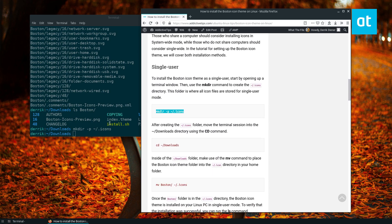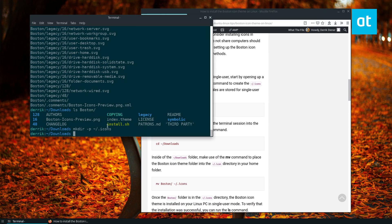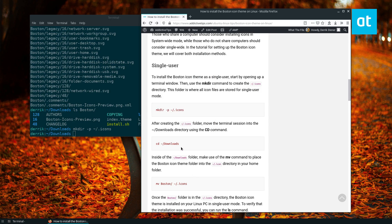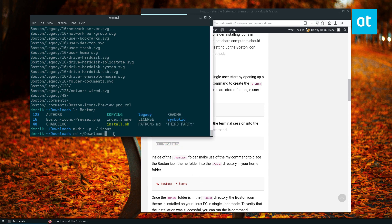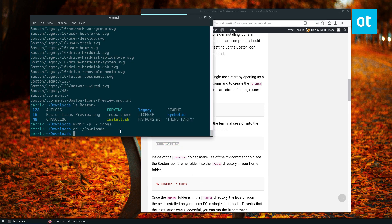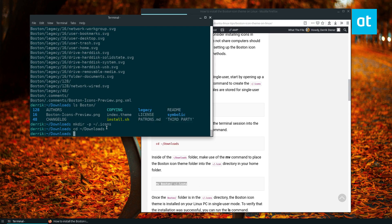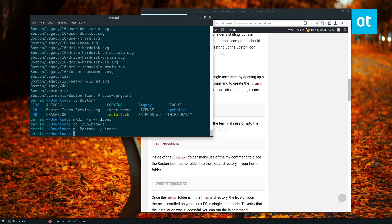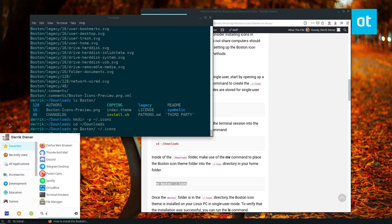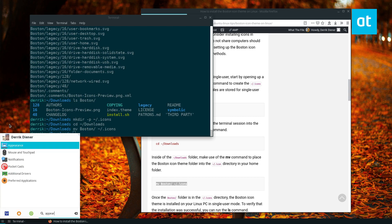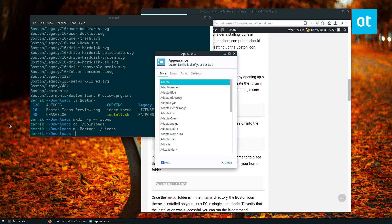Then just move the folder into the icons folder. From here I can open up the appearance settings on XFCE and select the Boston icons. It's going to instantly switch to them.